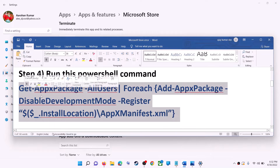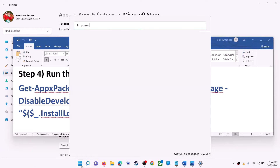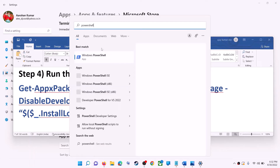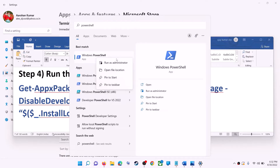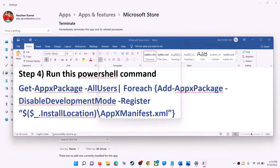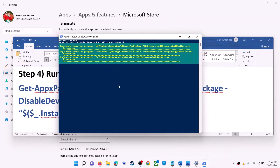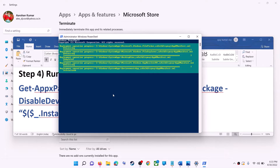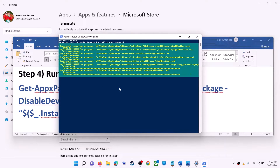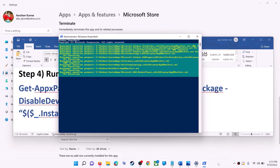This command is provided in the video description, so copy it. Type 'PowerShell' in the Windows search box, right-click on Windows PowerShell, and click on Run as Administrator. Click Yes to allow. Paste the command, hit the Enter key, and let the process complete. This process will take some time. You may see some errors in red — just ignore them and let the process complete.